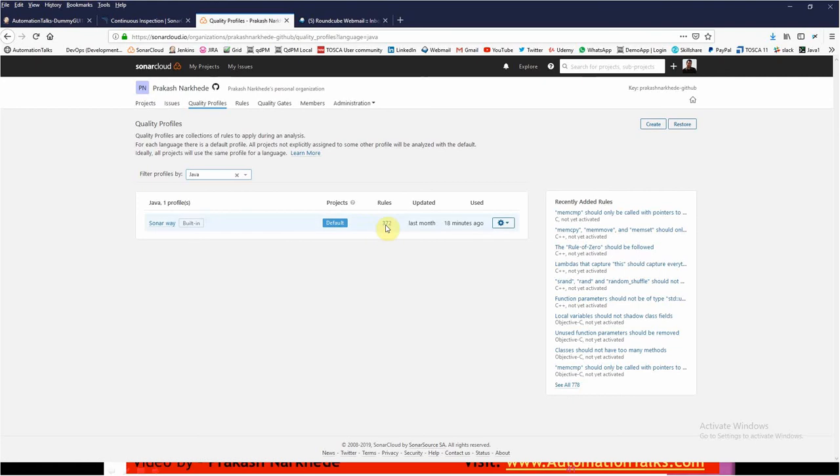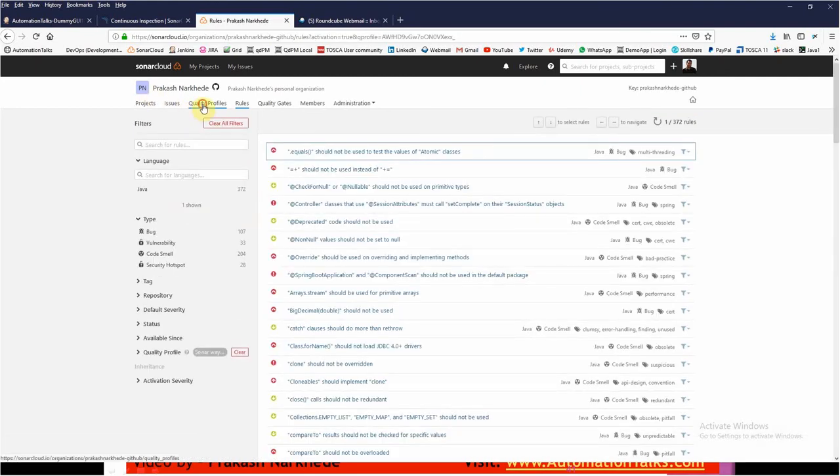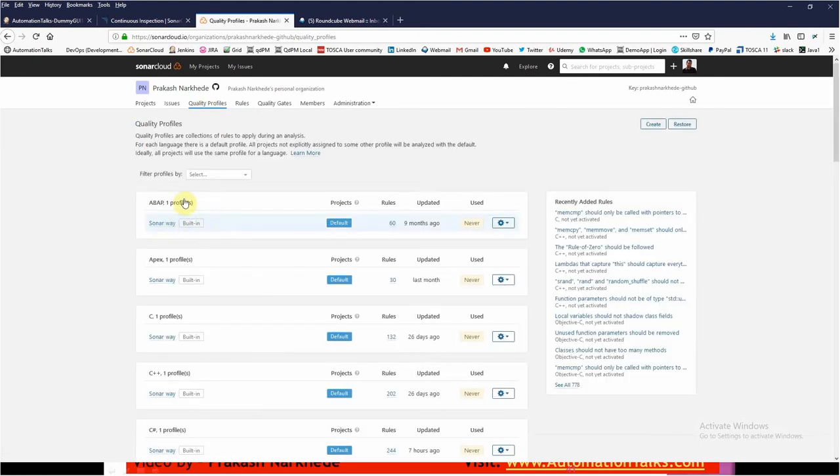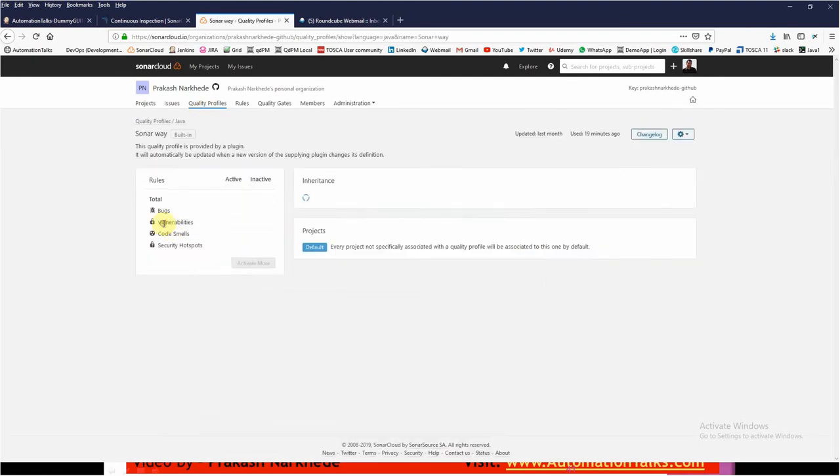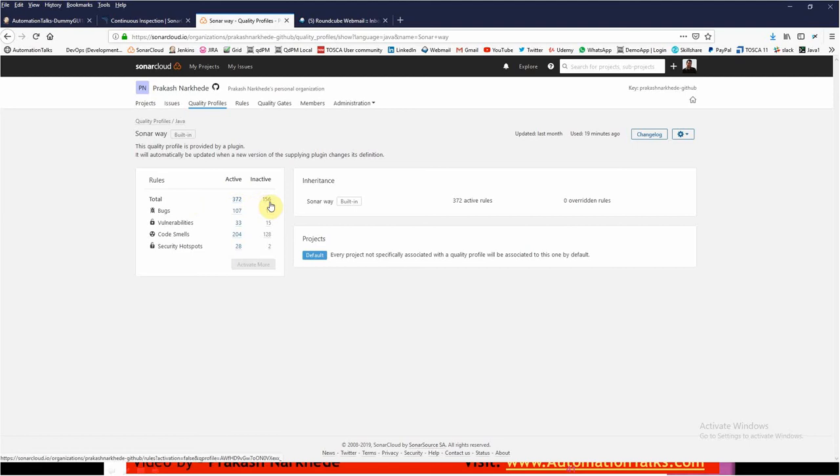For Sonar Way, you can find there are total 372 rules created. If I go to the Sonar Way quality profile, you can find there are total 372 active rules and 156 inactive rules. So all these rules make a quality profile.